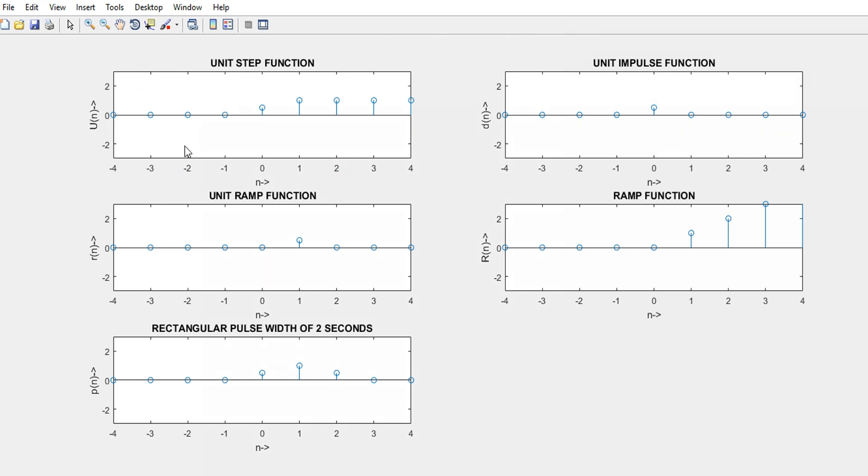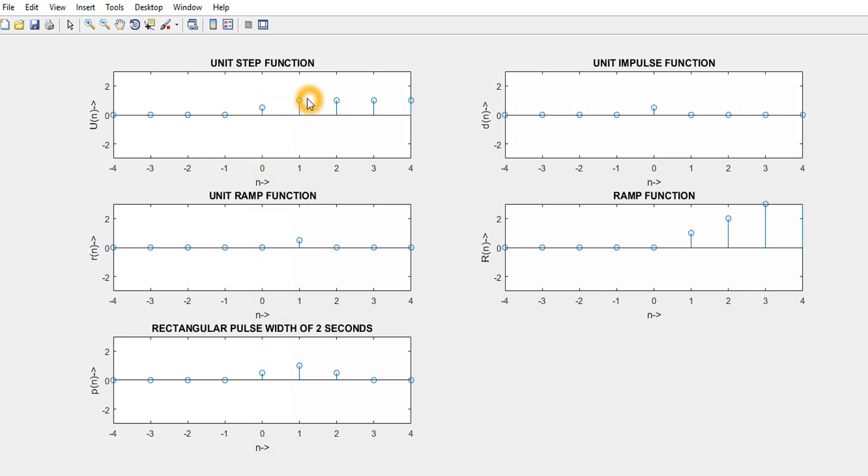The first is the unit step function starting from 0 because we have given the range from minus 4 to 4. It is giving us the values from till 0, there is no change in the response. But at 0, there is 1, then it is continuously changing its value. At 1, it is 1. At 2, it is 1. On up to minus, up to 4, it is 1. Before 0, all the values are 0.